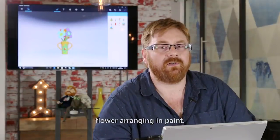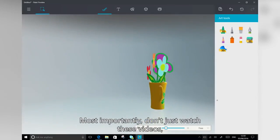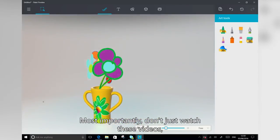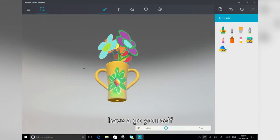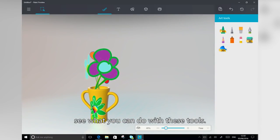So there you have it, flower arranging in Paint. Most importantly, don't just watch these videos. Have a go yourself. See what you can do with these tools.